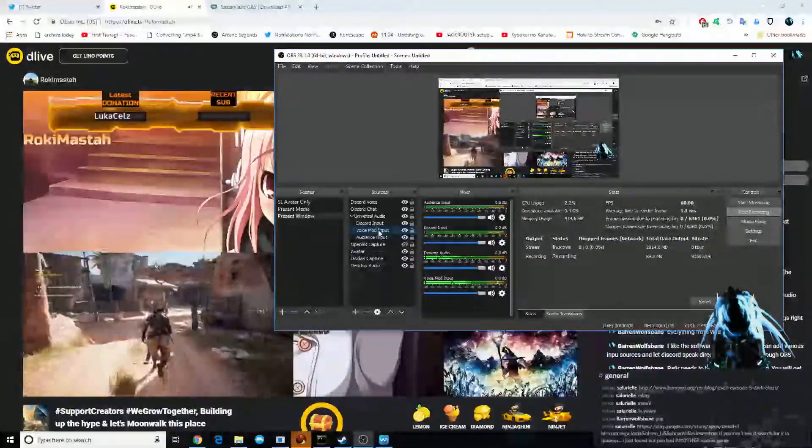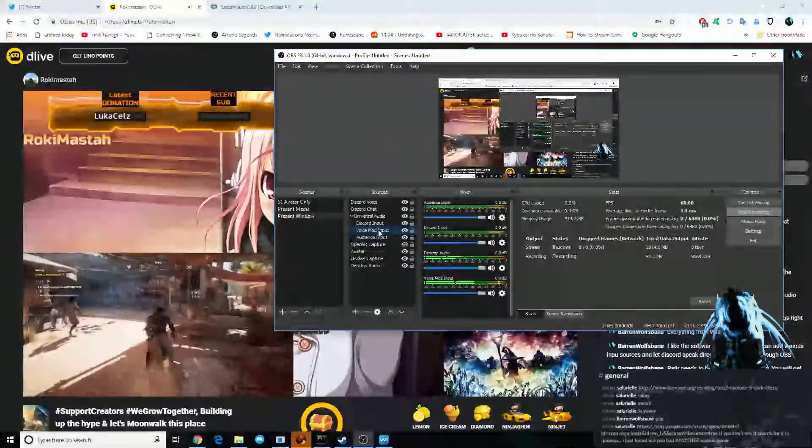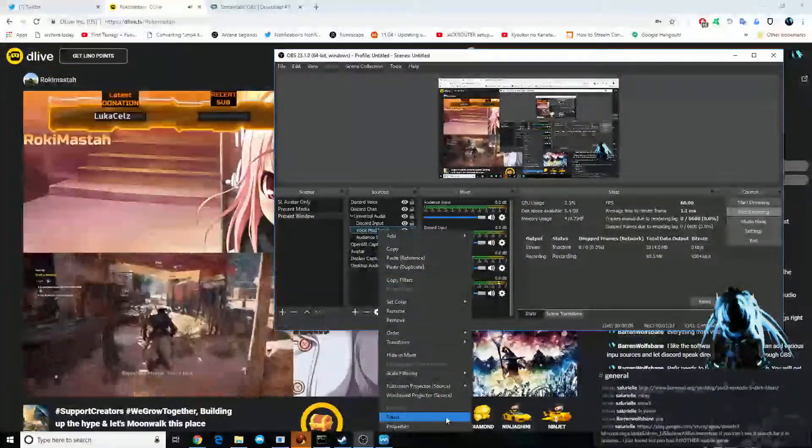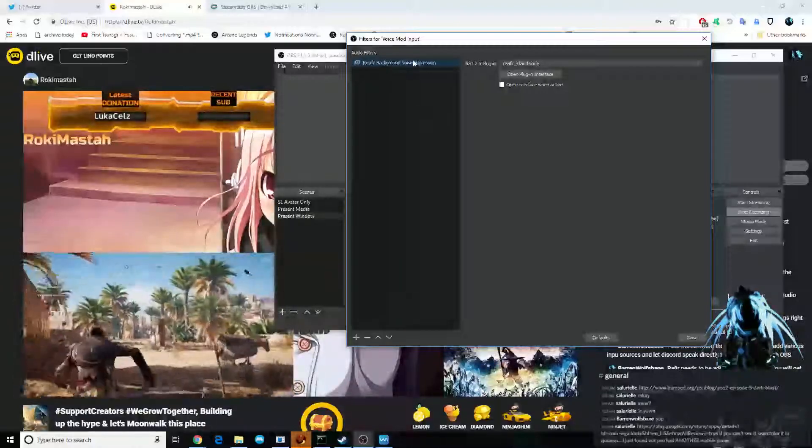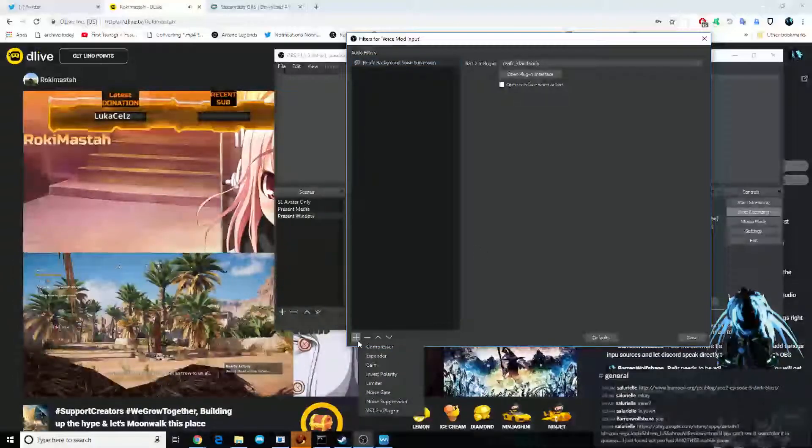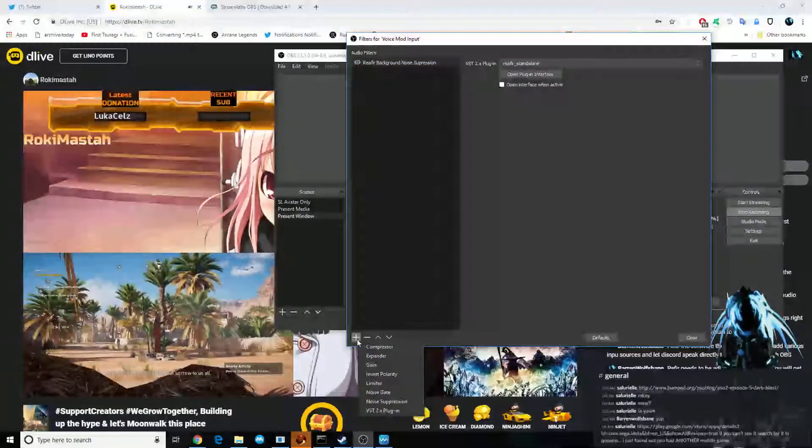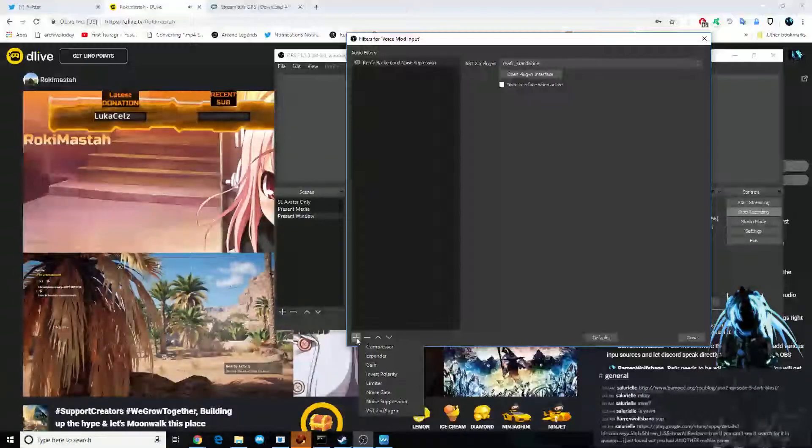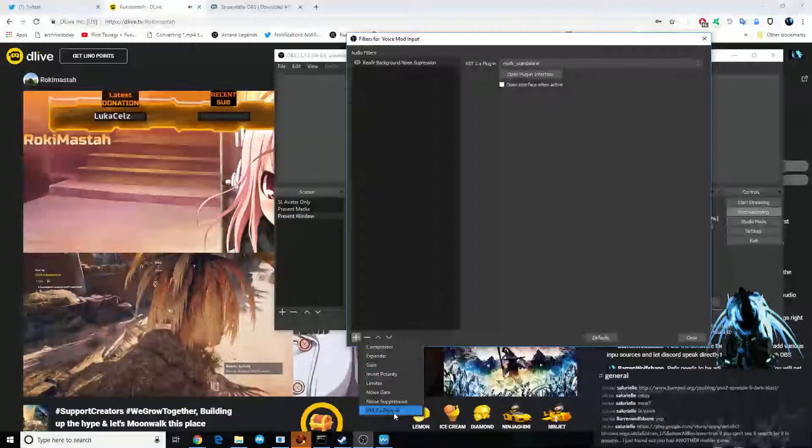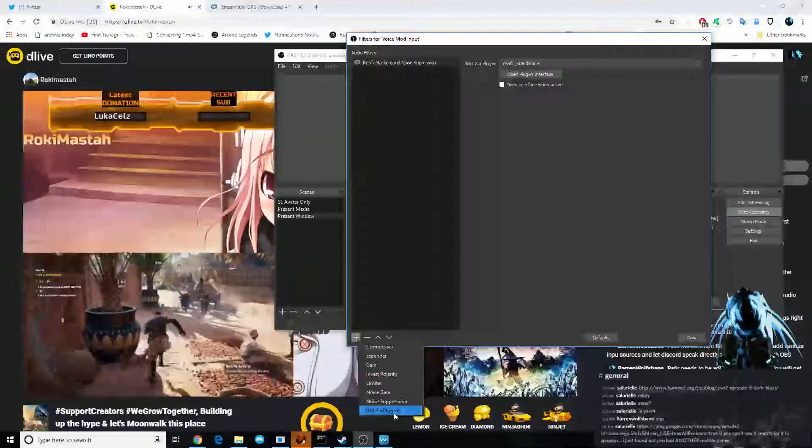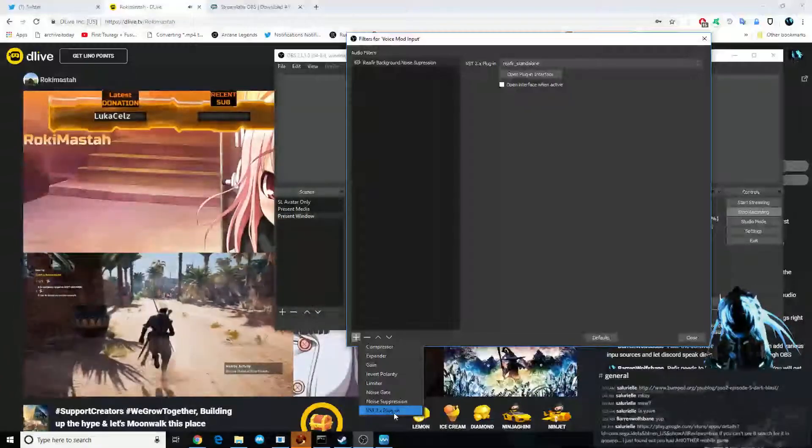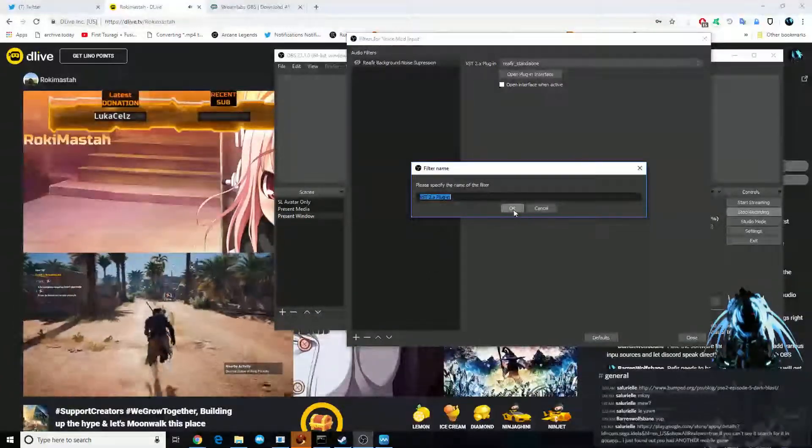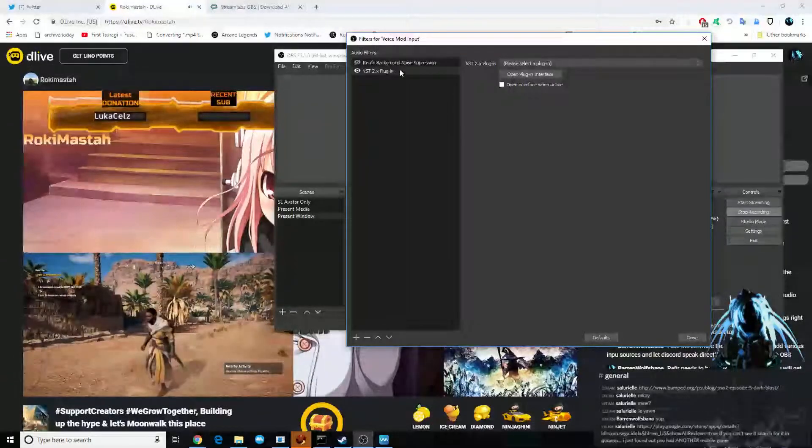So, let's go into VoiceModInput. We're going to right-click this. We're going to apply filter. I already have it set up, but we're going to go ahead and edit it in the moment. We come down to the bottom, add filter, VST 2.X4. We click on that. Okay, hit okay.